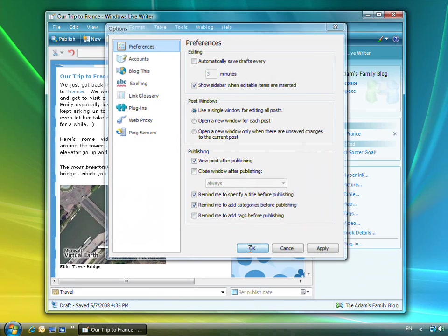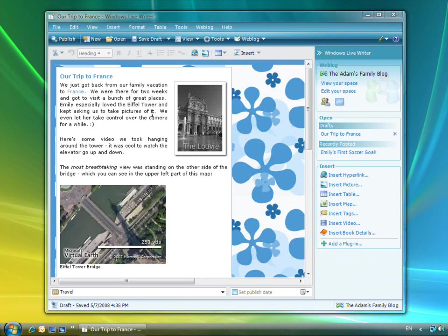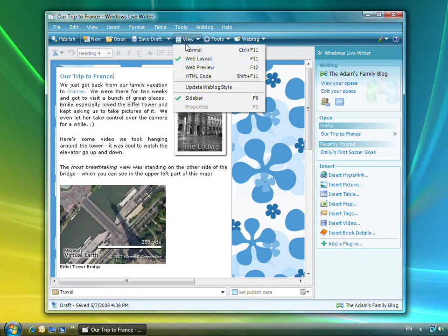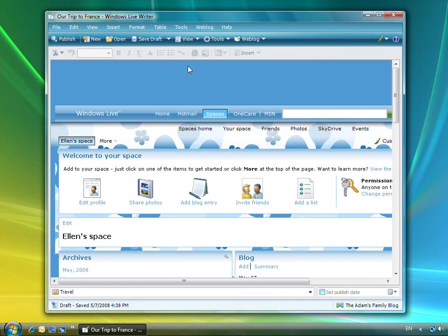It's also possible to preview what my post will look like on the blog before it's published. To do this, I use the View menu to switch into Preview mode.